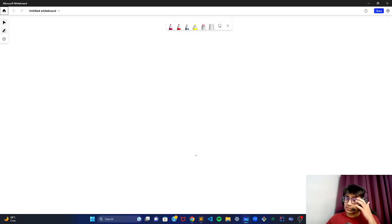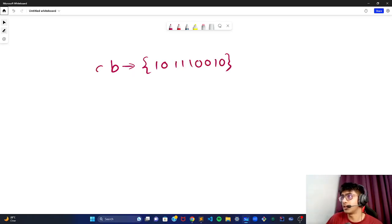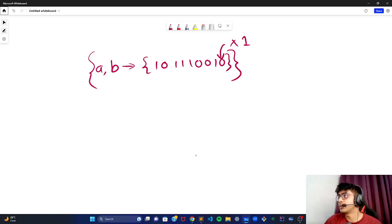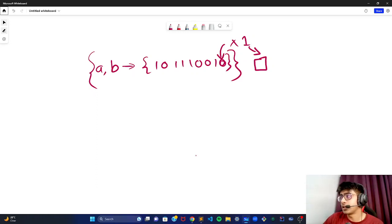The first observation you need to make is: suppose there is a B string that you have made — it can be anything, like 10110010. The last bit can never be one. That was actually the core observation. If you've made that observation, the question becomes very easy. The last final bit can never be one. I do have a proof, but you can do a simple dry run and check — you'll never be able to find a solution to getting a one at the last bit.